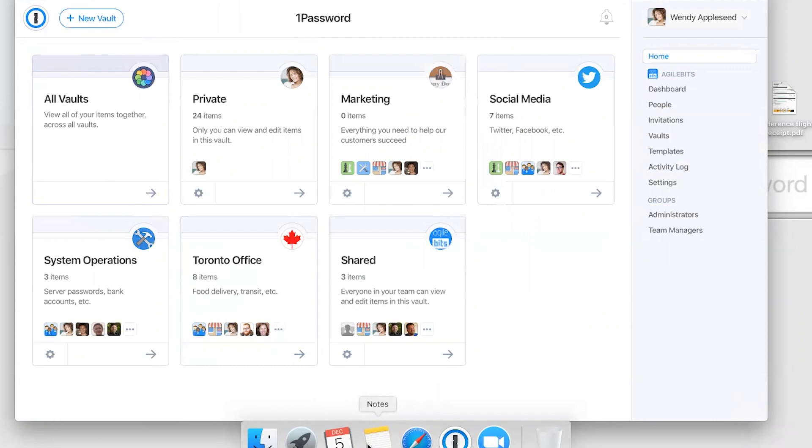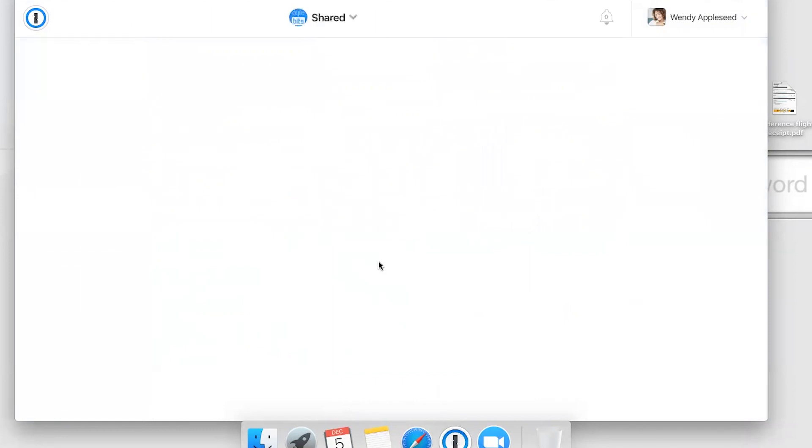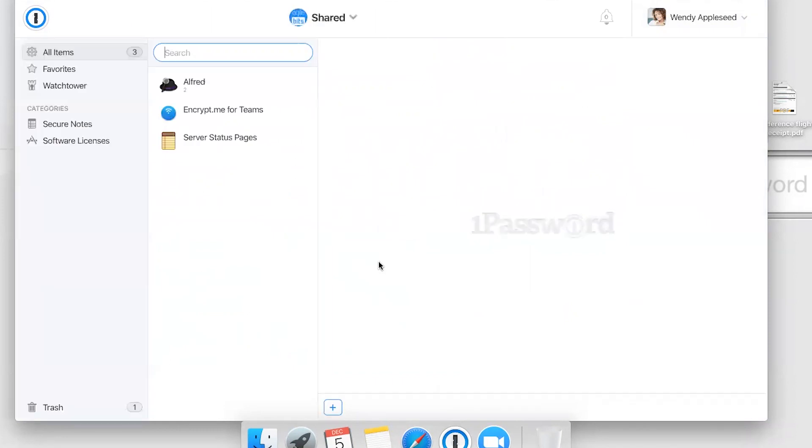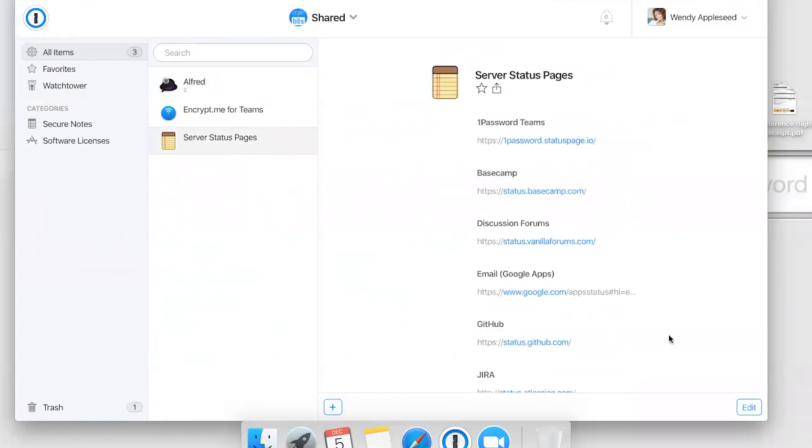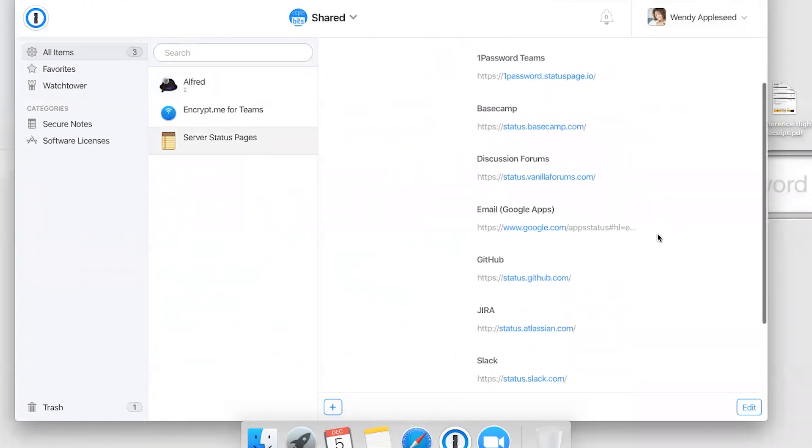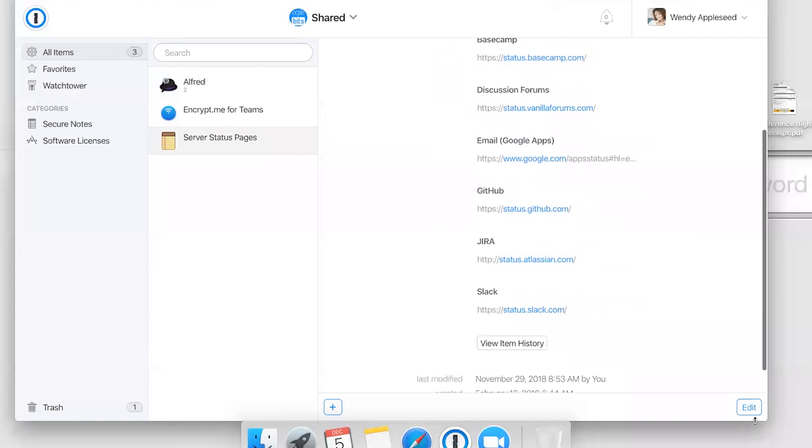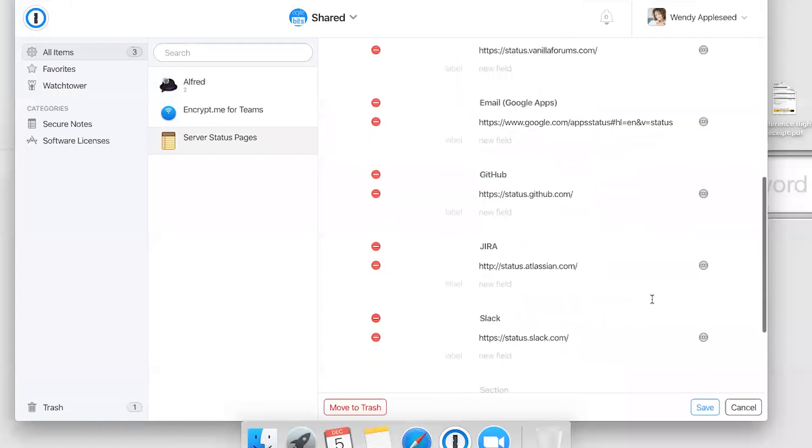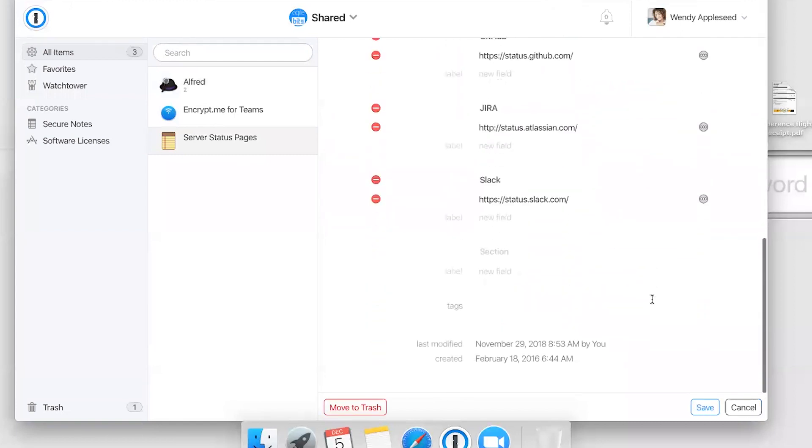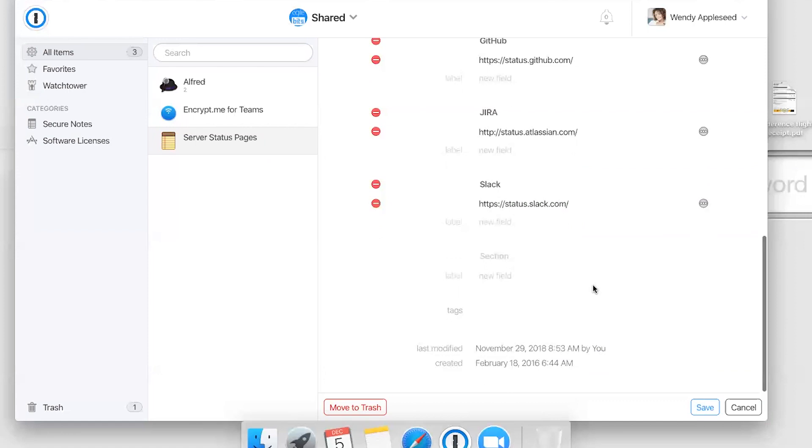There's also a shared vault that everyone on your team has access to, and it's a place where anything you add is immediately shared with everyone on the team. For example, here we have a server status pages secure note with links to status pages for the different sites and services we use.